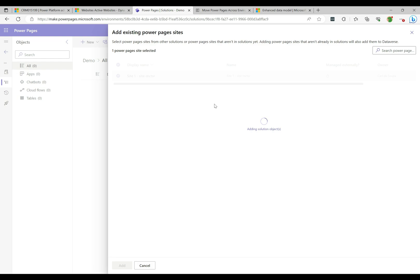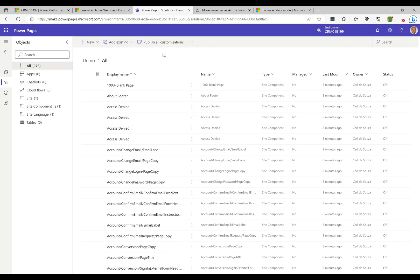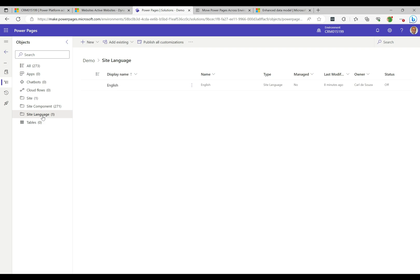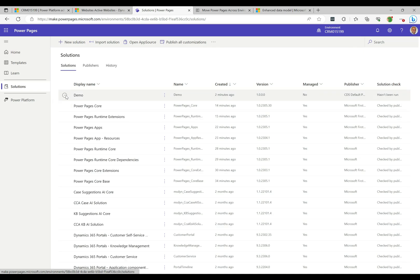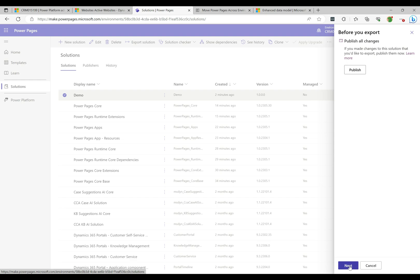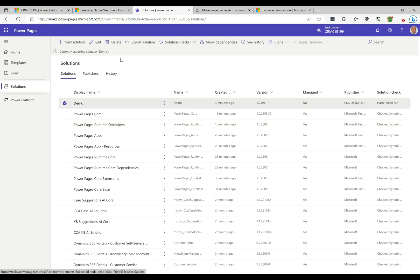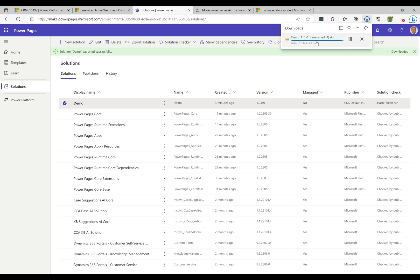This grabs everything in our Power Pages site and puts it into the solution — basically making it ready to export and then import into the target. Now that's been added, you can see on the left we have one site, 271 site components, and one site language. Our Power Pages site is now ready to go. I'll click 'Export Solution,' click Next, export as-is, and click Export.